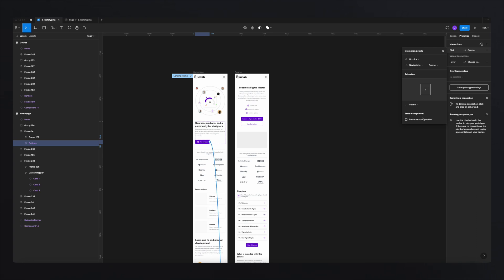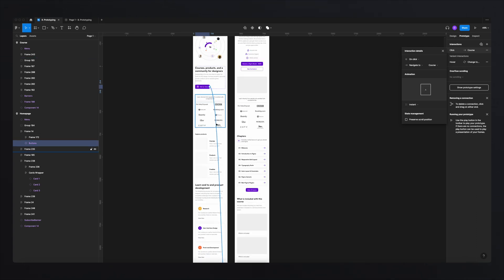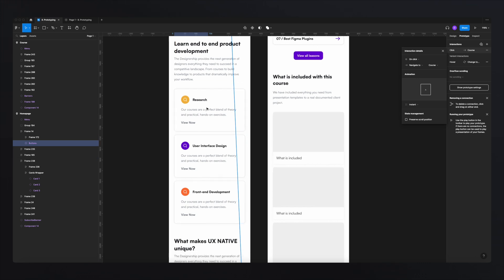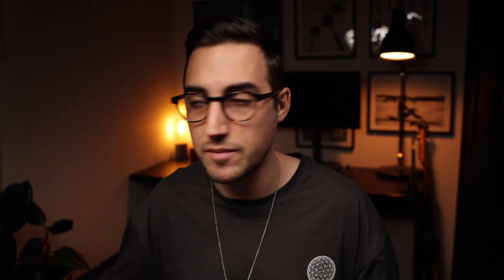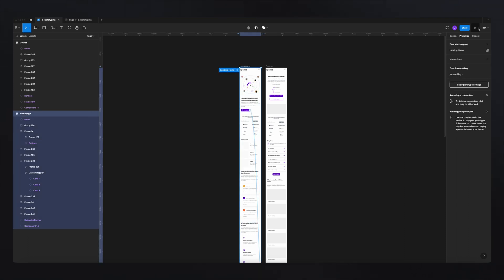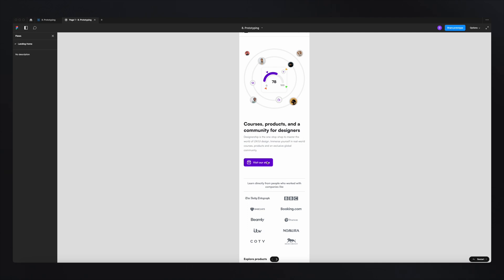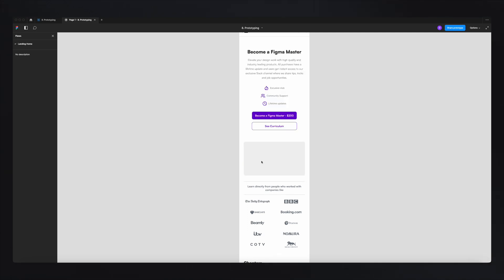State management basically holds the position of your scroll when going from one frame to another. For example, if you scroll halfway through the page on your first frame and you want the user to land on the exact same scroll position on the next frame, then you'd click this. For the most part, there aren't many use cases where this is necessary. Now with the starting point set and our first interaction done, if we click play and click 'visit store', the interaction is working.